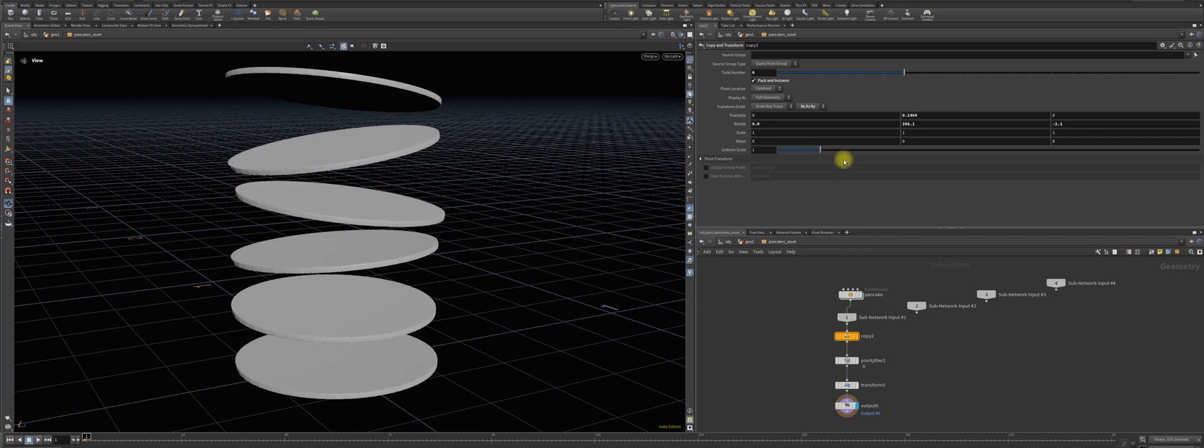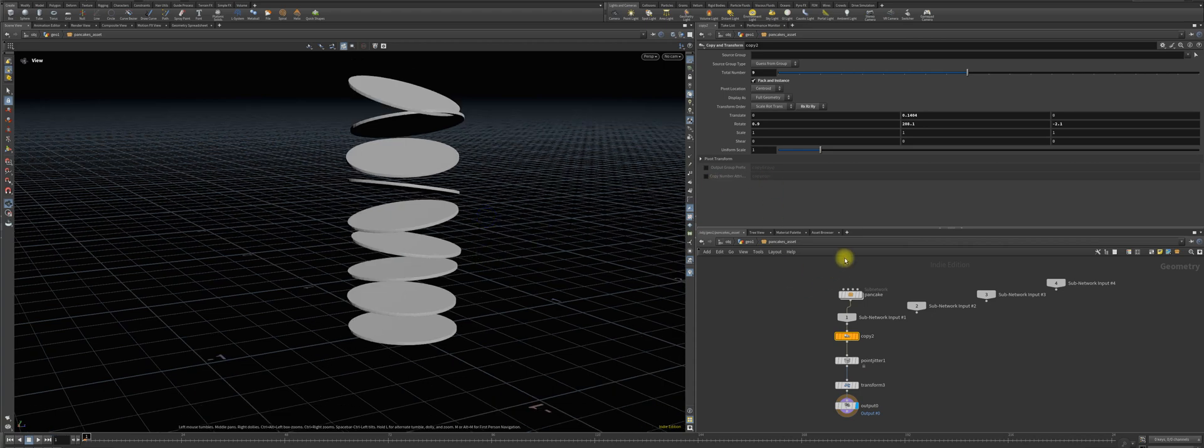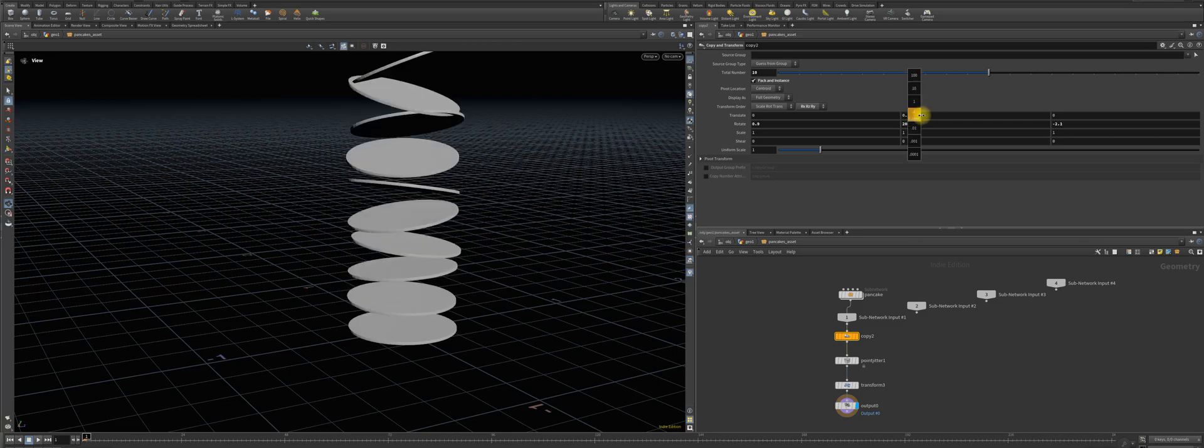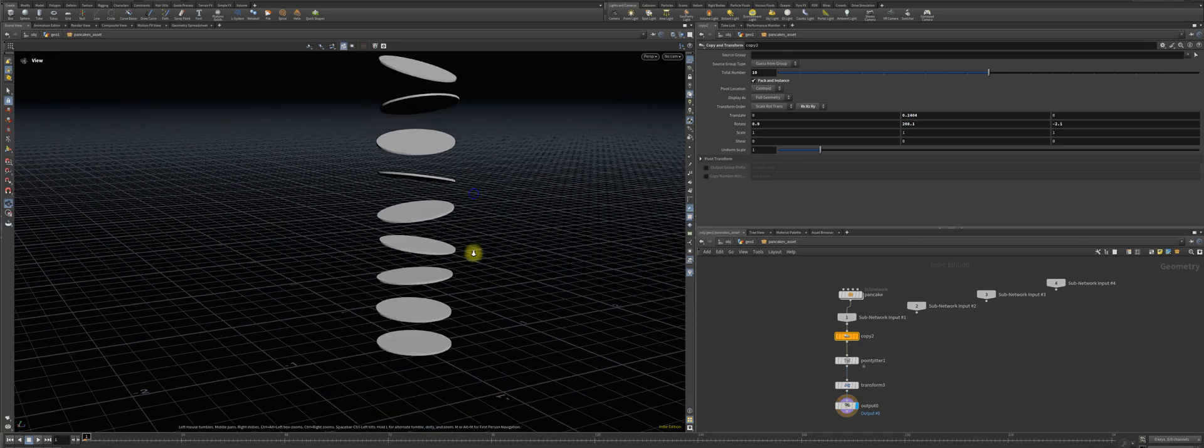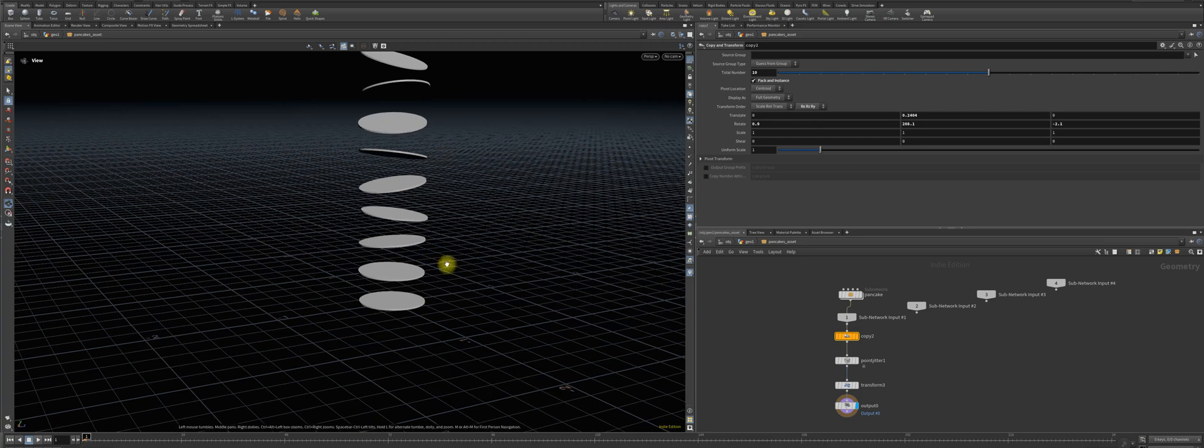But I want the pancakes also to be more of them and a bit higher, so that we have a very nice simulation with the pancakes falling from the sky, like in the movie Cloudy with a Chance of Meatballs if you remember.